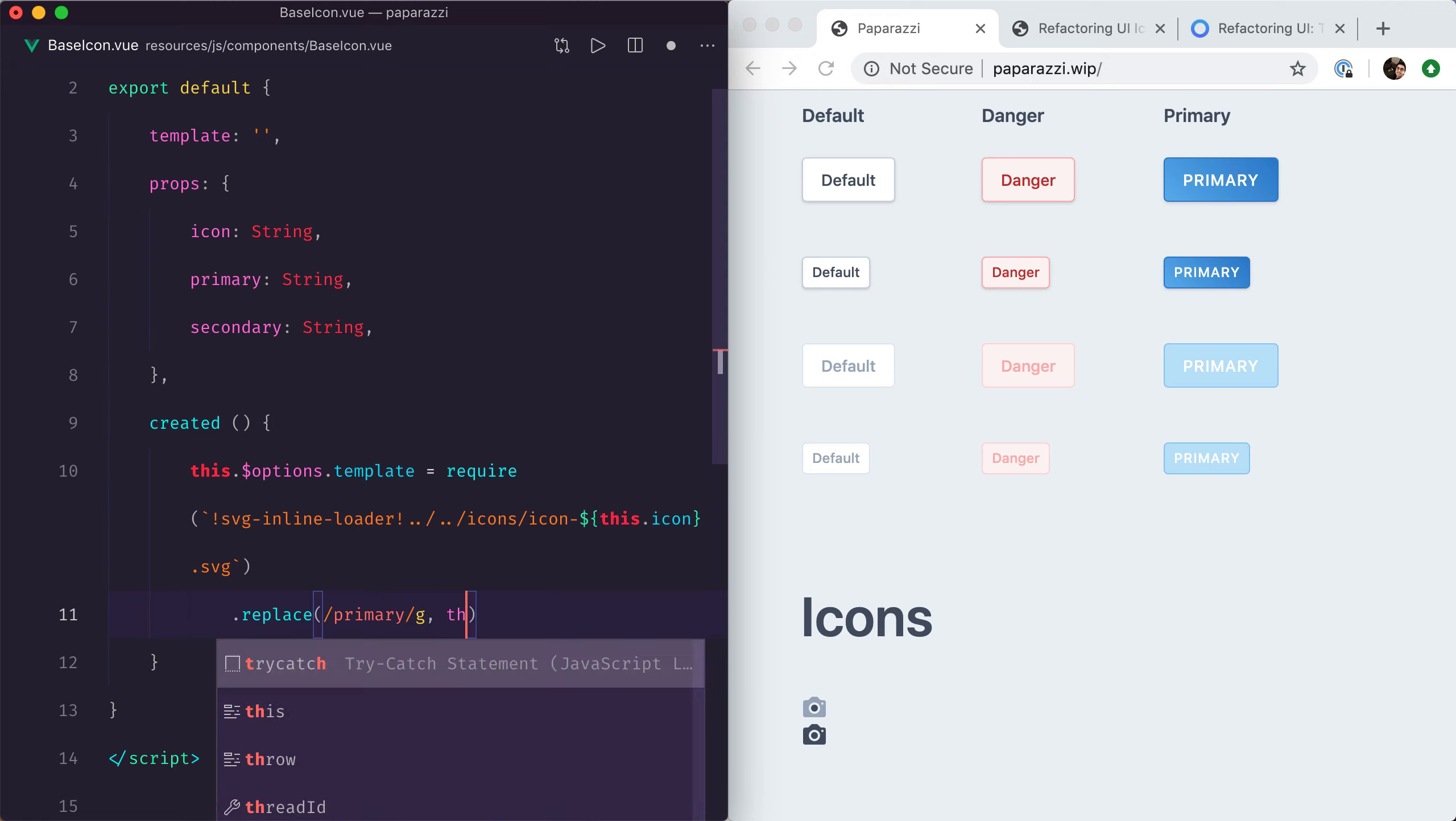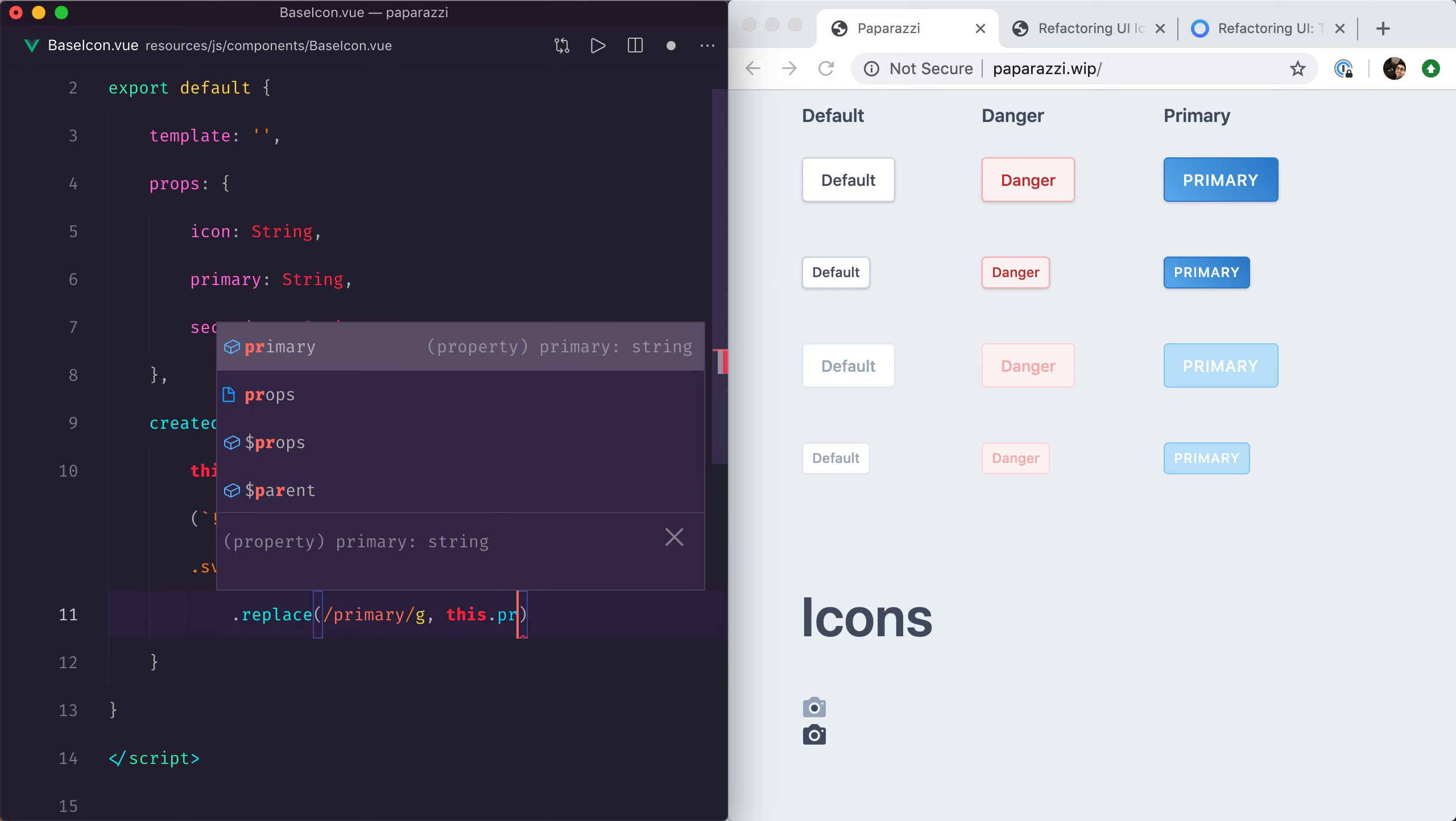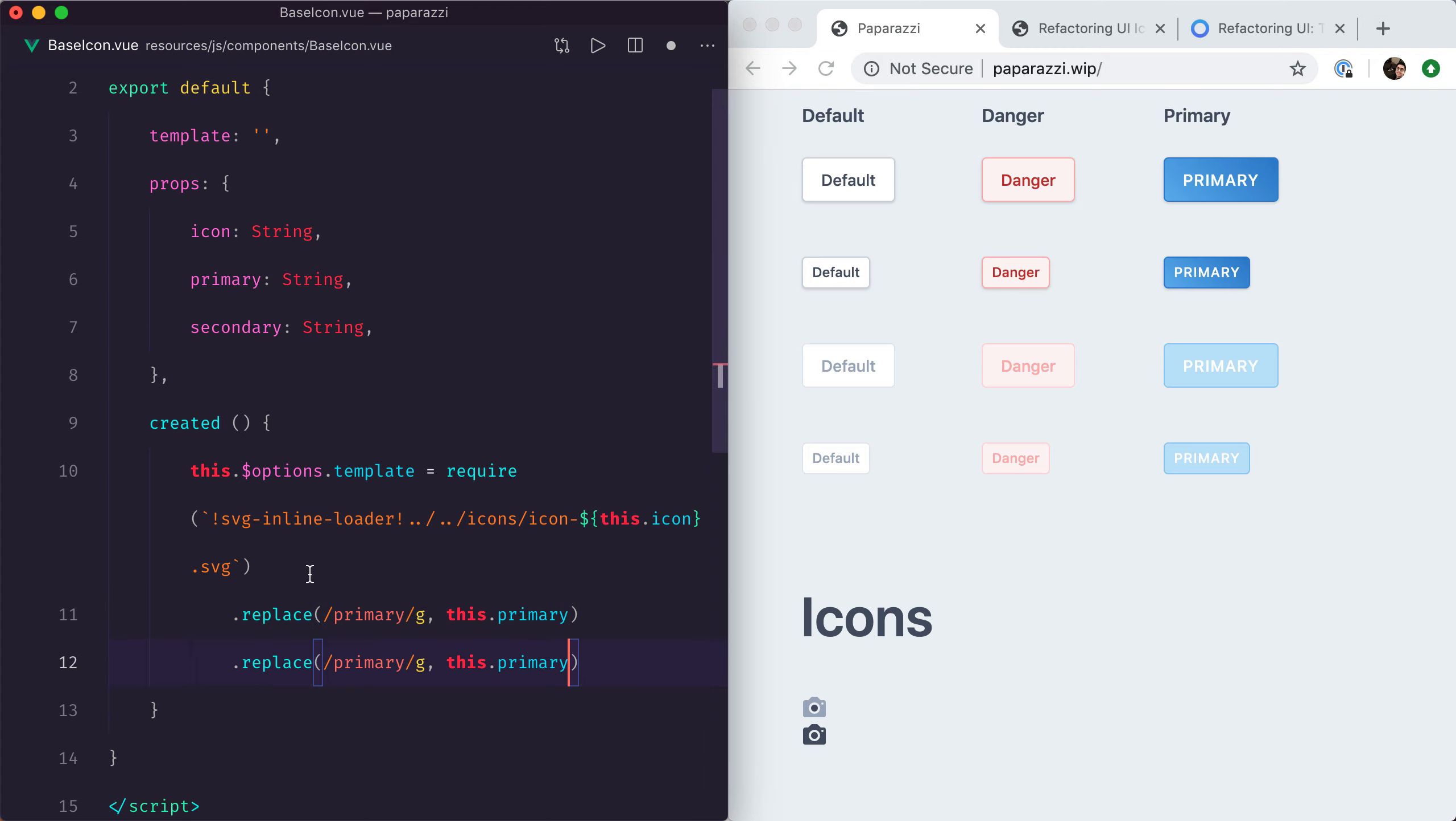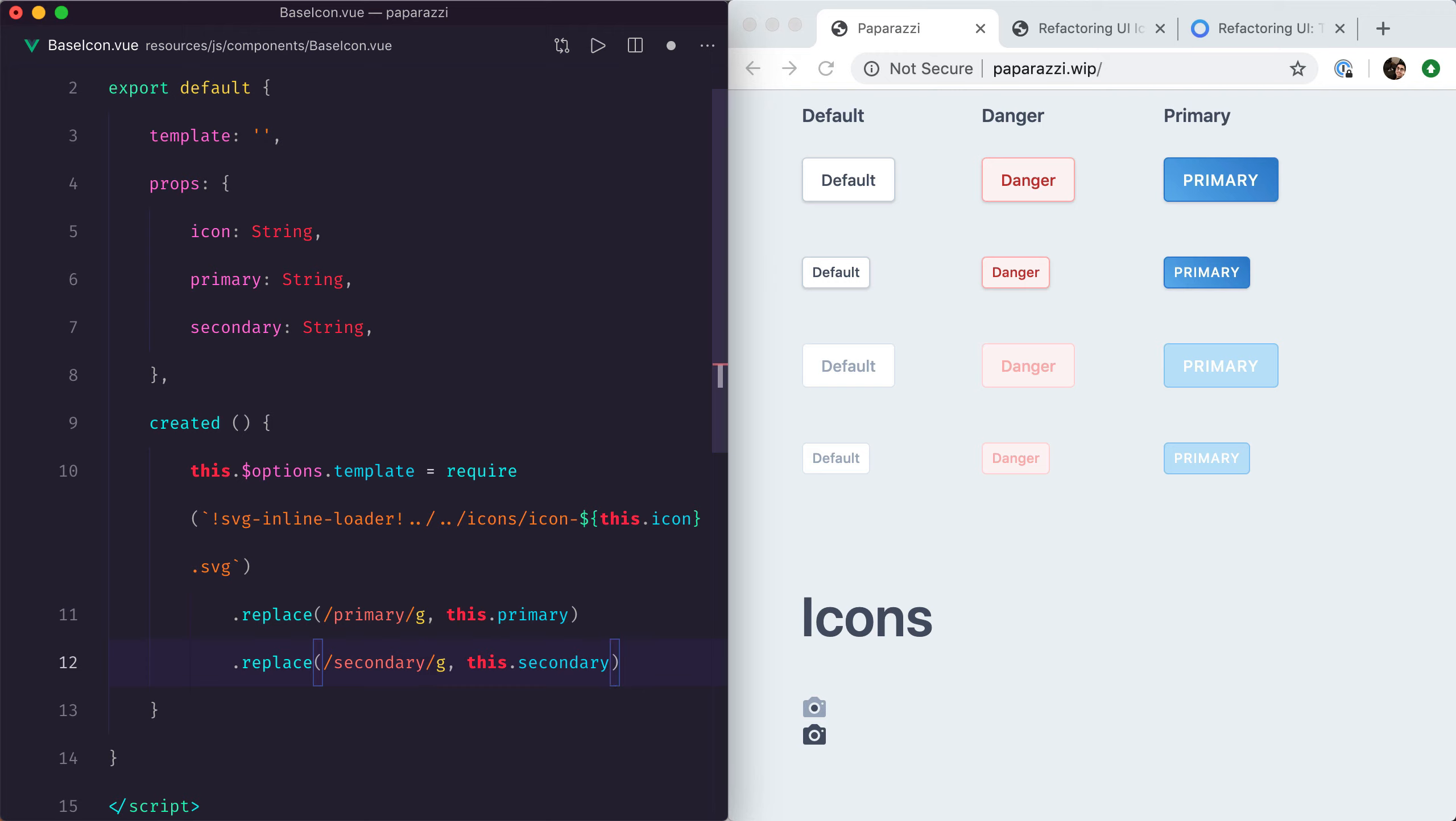We can do the same for secondary—just a simple replace, replacing every instance of 'primary' by the classes that were provided as props, and exactly the same for secondary. Now if I save that, we've got exactly the same design as what we had before.